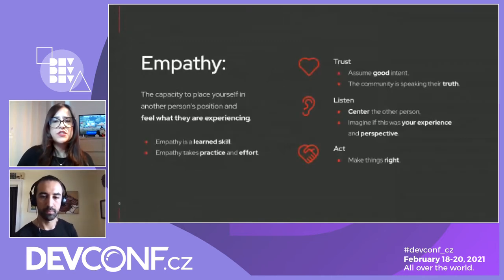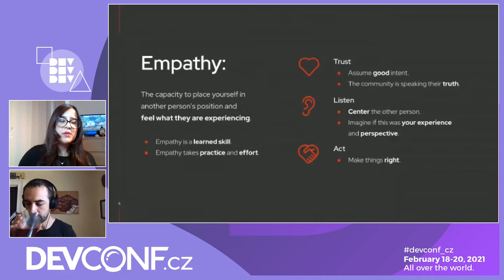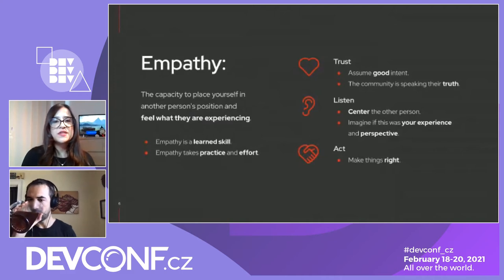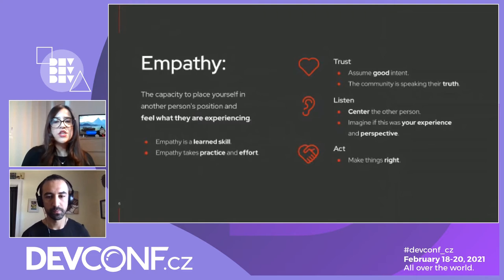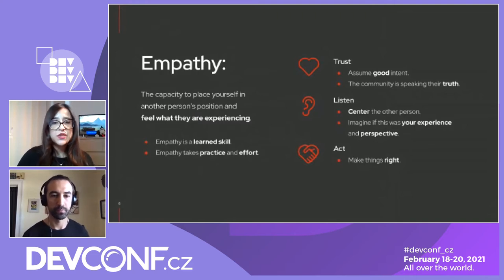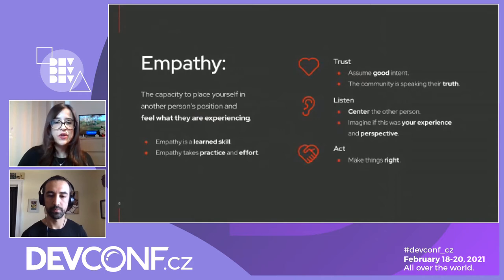Empathy is the ability to place yourself in the other person's position and be able to understand their experience. Empathy is a skill that you can learn actively — by listening to your colleagues' experience and point of view, by trusting their perspectives, by actively trying to take others' perspectives instead of yours, and especially by recognizing what's wrong and making the right choice.